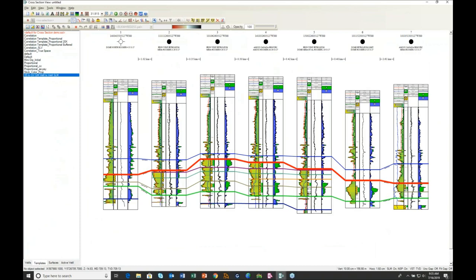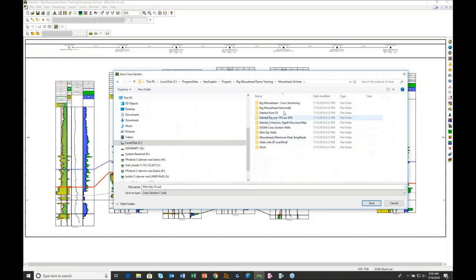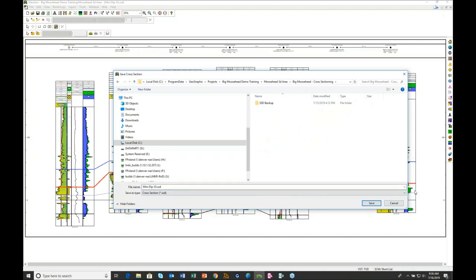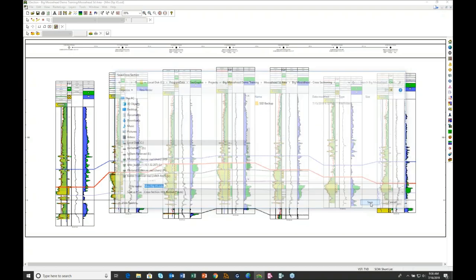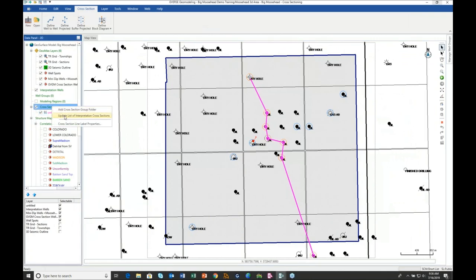Existing users may have many saved X-section cross-sections that they do not want to lose. Fortunately, X-section cross-sections can be consumed and interpreted directly in the G-verse Geomodel. Let's pop over to X-section where I'm showing basically that same line of section. To get this into the interpretation, simply go File > Save As, navigate to the Area of Interest and the Interpretation folder, and save the cross-section as the common X-section cross-section geomodeling XML format — the .ssdx format. Then return to geomodeling, right-click on the cross-section header, and update the list of cross-sections. There it is — our mini-dip X-section cross-section.